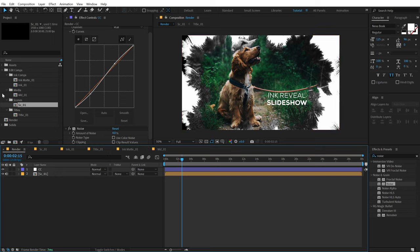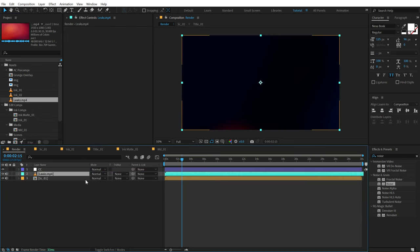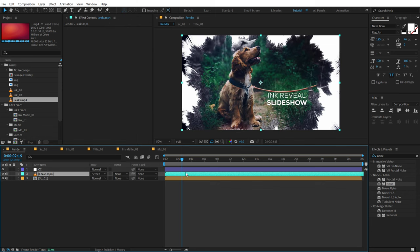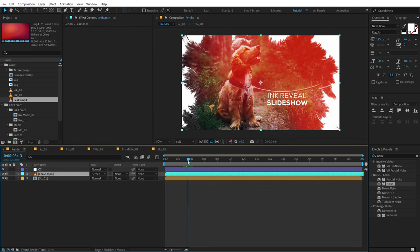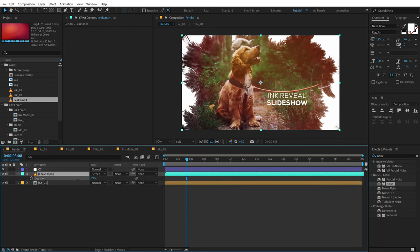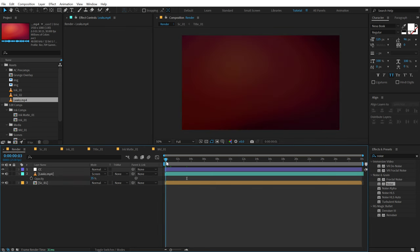Then I will be adding some light leaks that I have here. Drag and drop the light leak, set the blending mode to Screen. Now we have this very nice light leak — which is pretty intense. I'm going to hit T and bring that opacity down to somewhere around 35%. Should be fine.